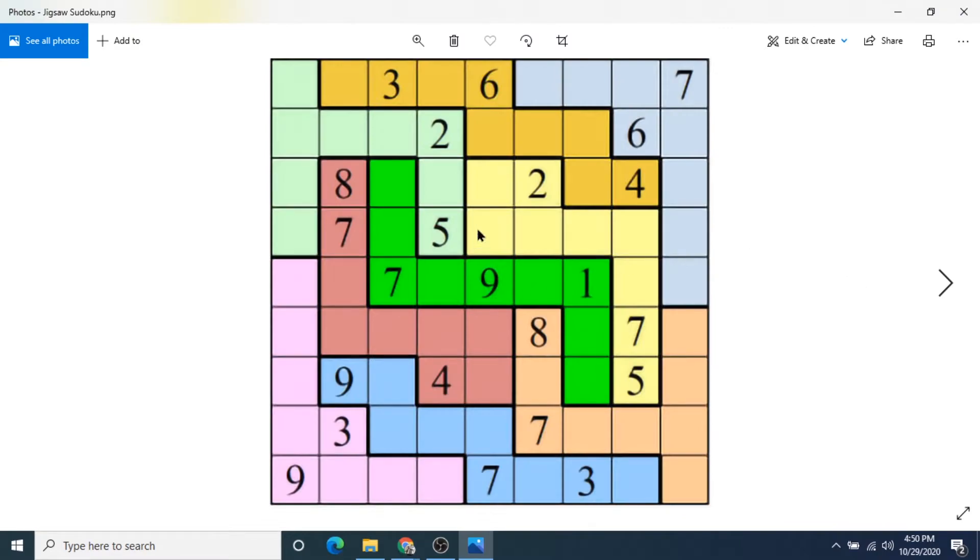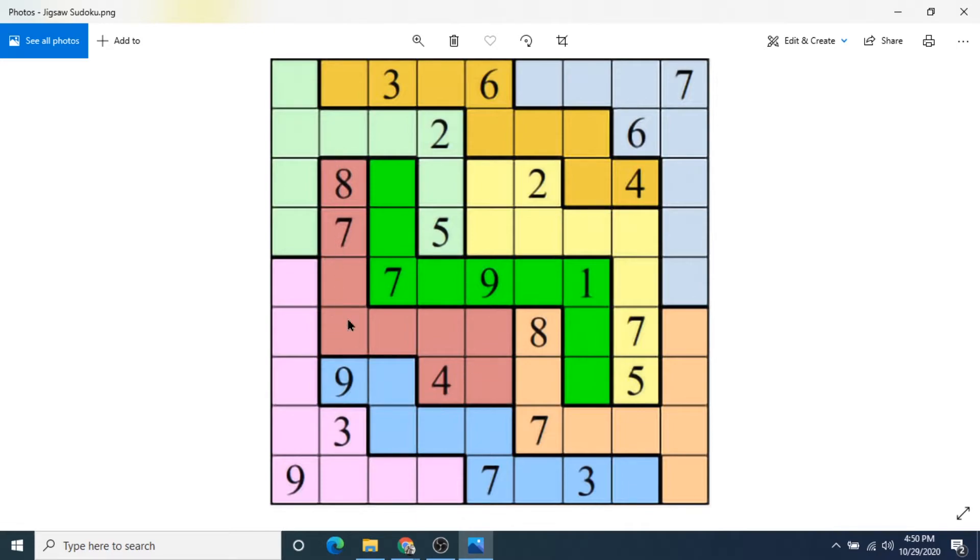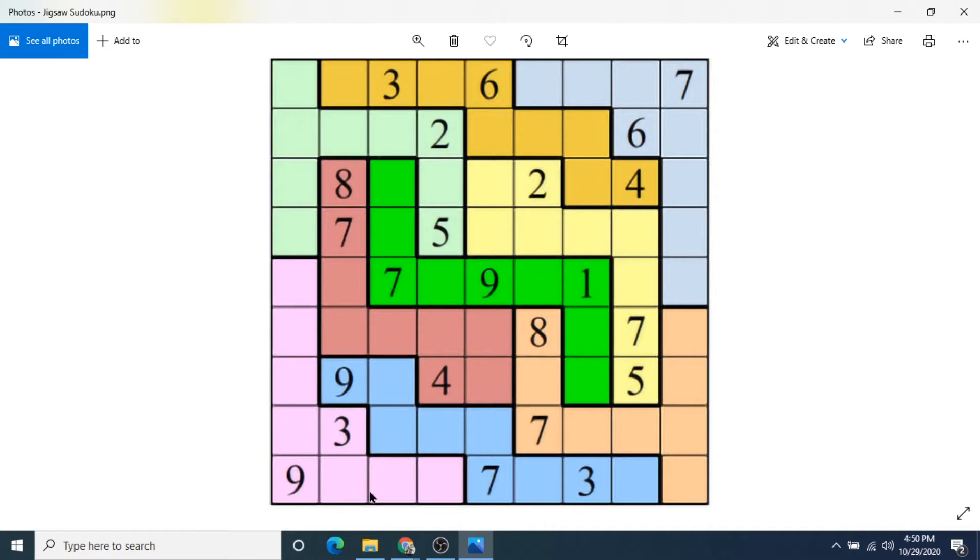Here we have Jigsaw Sudoku, where each of the highlighted colors are its own kind of jigsaw blocks. And you have to fill in the jigsaw blocks to have the numbers 1 through 9, but not repeat them. But you also have to follow the horizontal and vertical rules of a normal Sudoku puzzle. So the column and row rules. So each row needs to be numbers 1 through 9, and each column needs to be 1 through 9. But also you need to fit 1 through 9 in each of the colored blocks here.